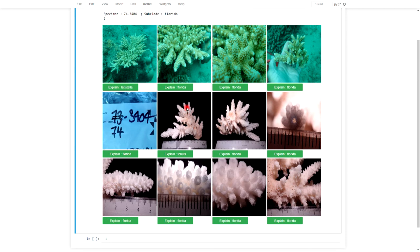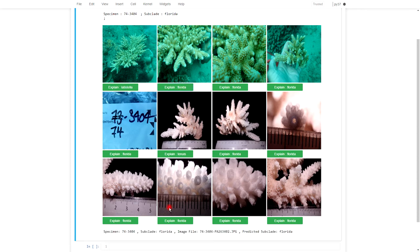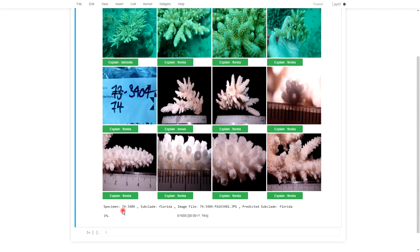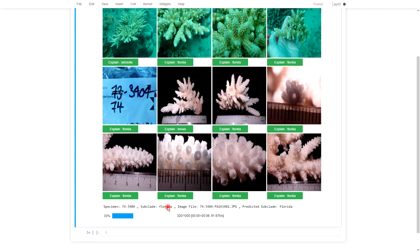If we click the button, what happens is that in the background here you can see a summary of what the LIME engine is doing. It's looking at a specimen that is a Florida. This is the image file. It's predicted Florida as well, and it's running 70 times a second different modifications of that image.